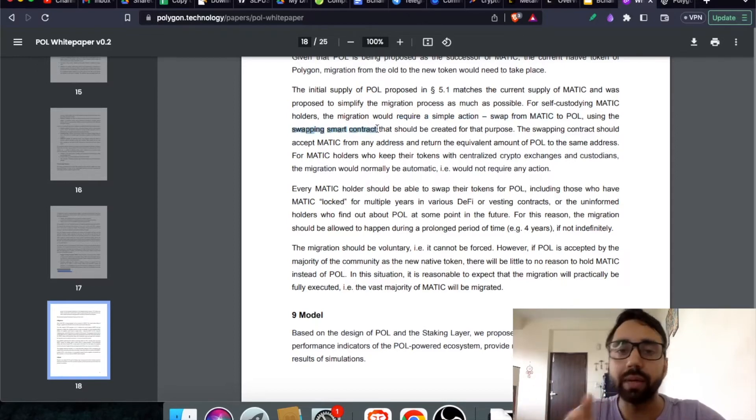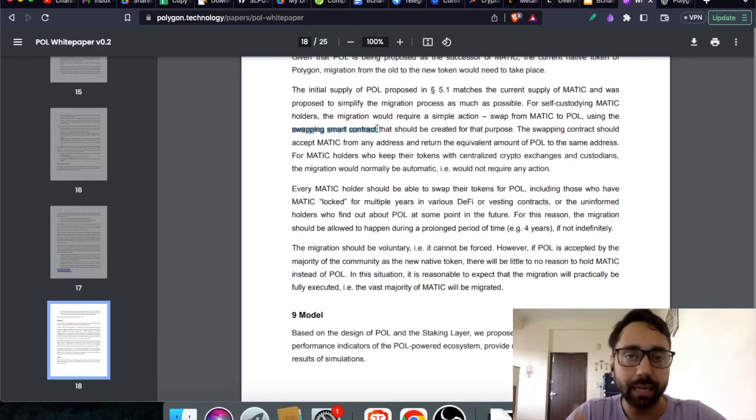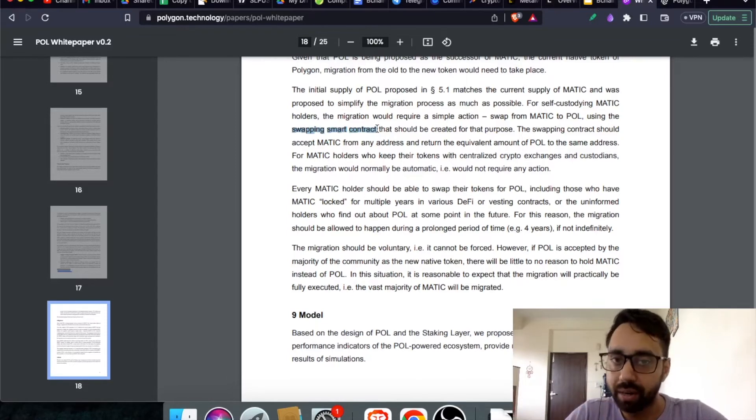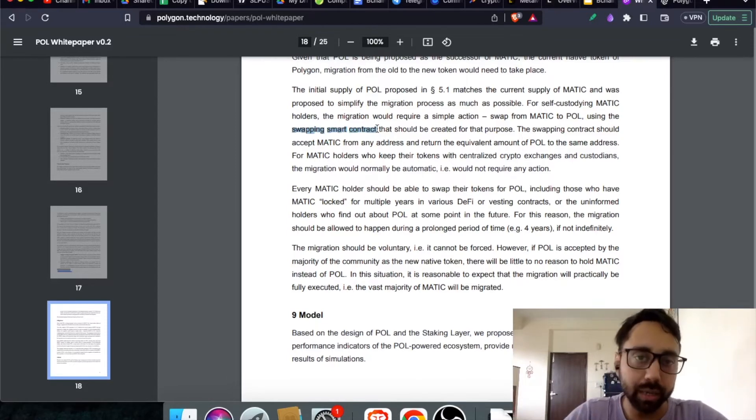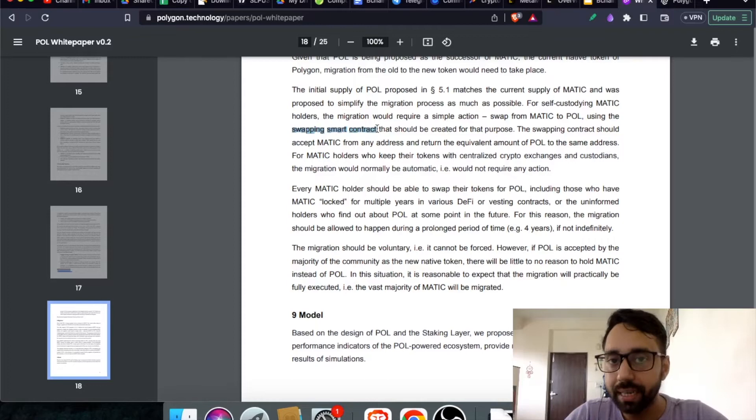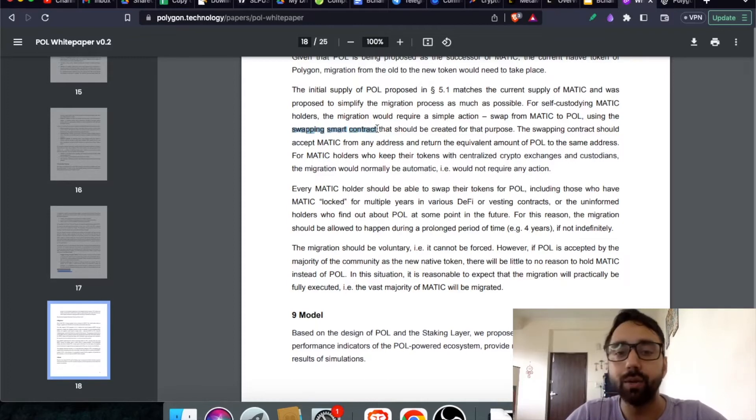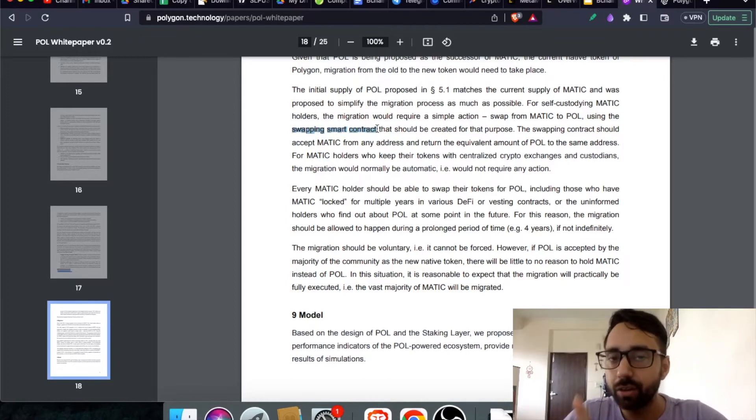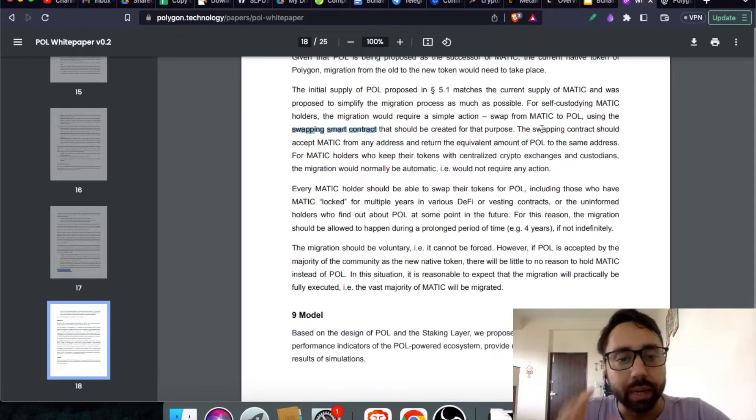Through that, you can connect your wallet and click on Swap using that contract. Once you do it, automatically your Matic Token will be converted into Pol tokens. That is scenario number one.